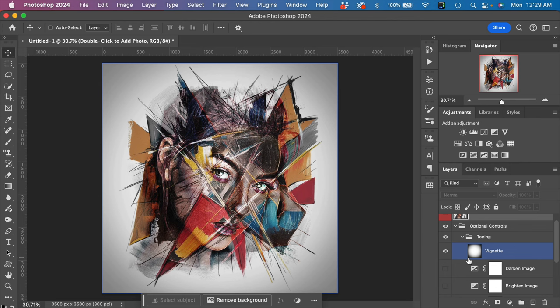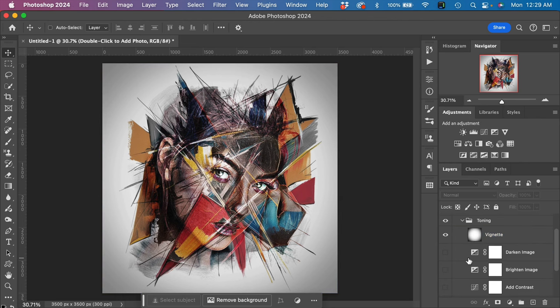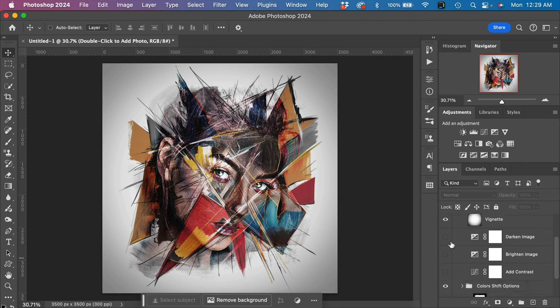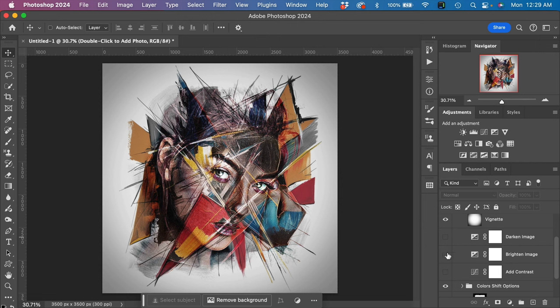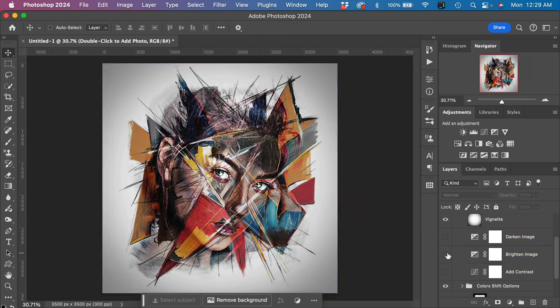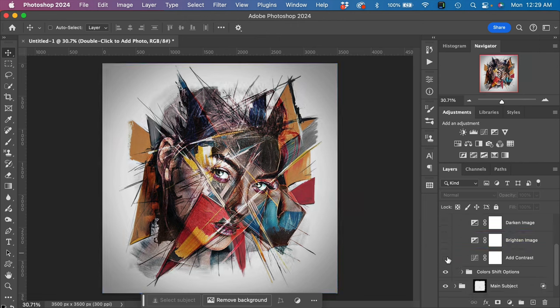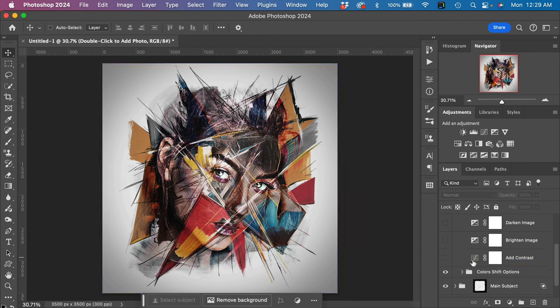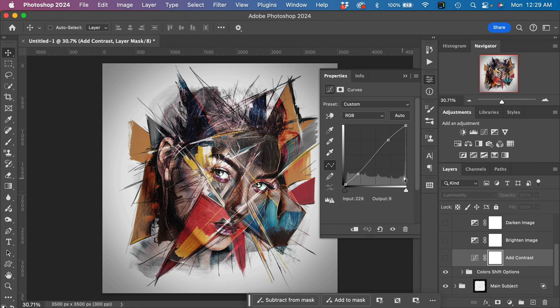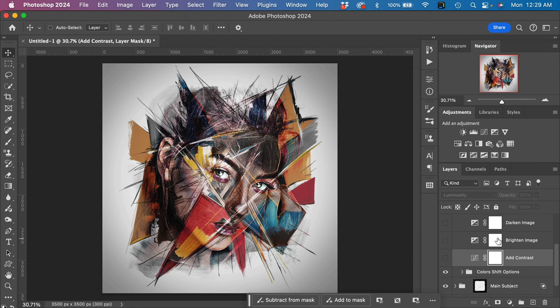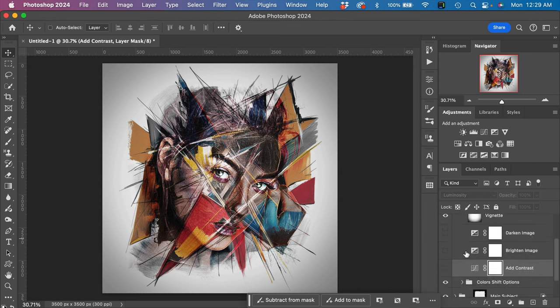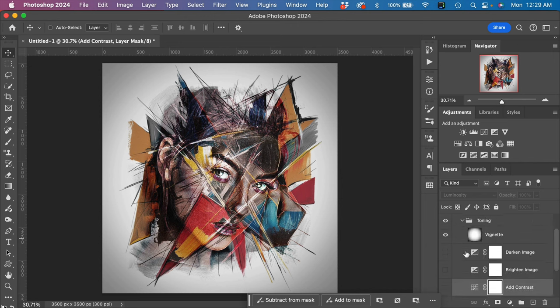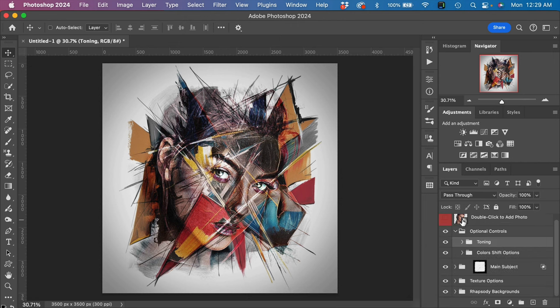We have the option to darken the image, we have the option to brighten the image, or we can add contrast. And of course, you can double-click on any one of these adjustment layer thumbnails to make further adjustments to those adjustment layers. So that's the toning layer group.